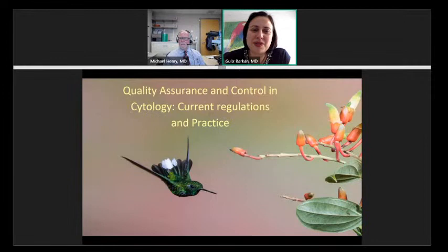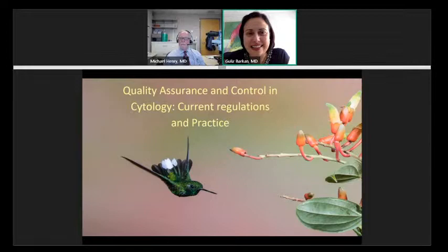Well, hello everyone. My name is Gurid Barkan. I'm the current president of the American Society of Cytopathology, and I would like to welcome you all to our Wednesday webinar.